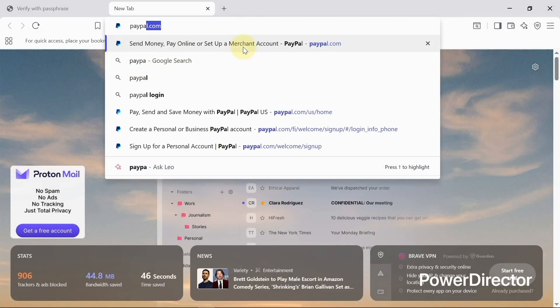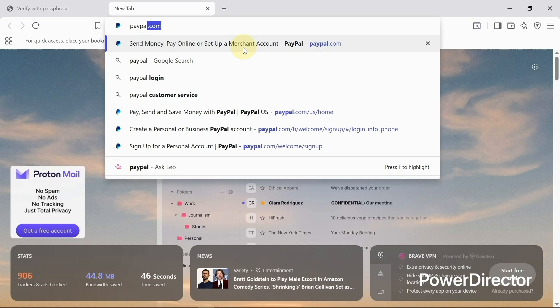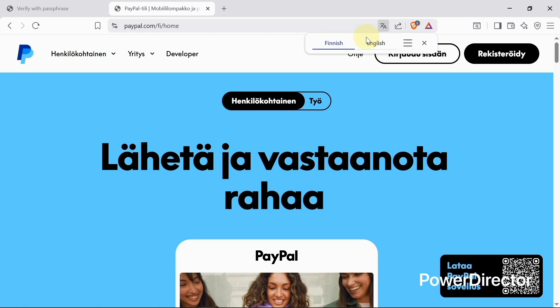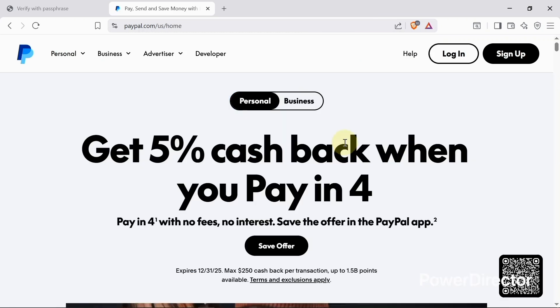I'll search for paypal.com. This is the home page of the PayPal account, and let me guide you on how to create the account — it's very simple.